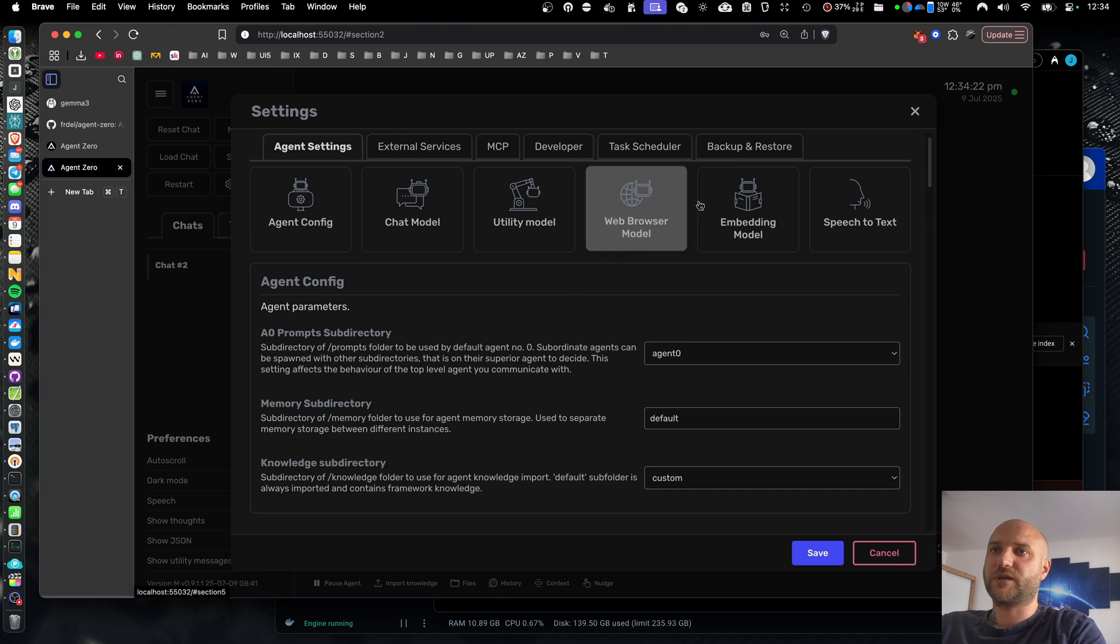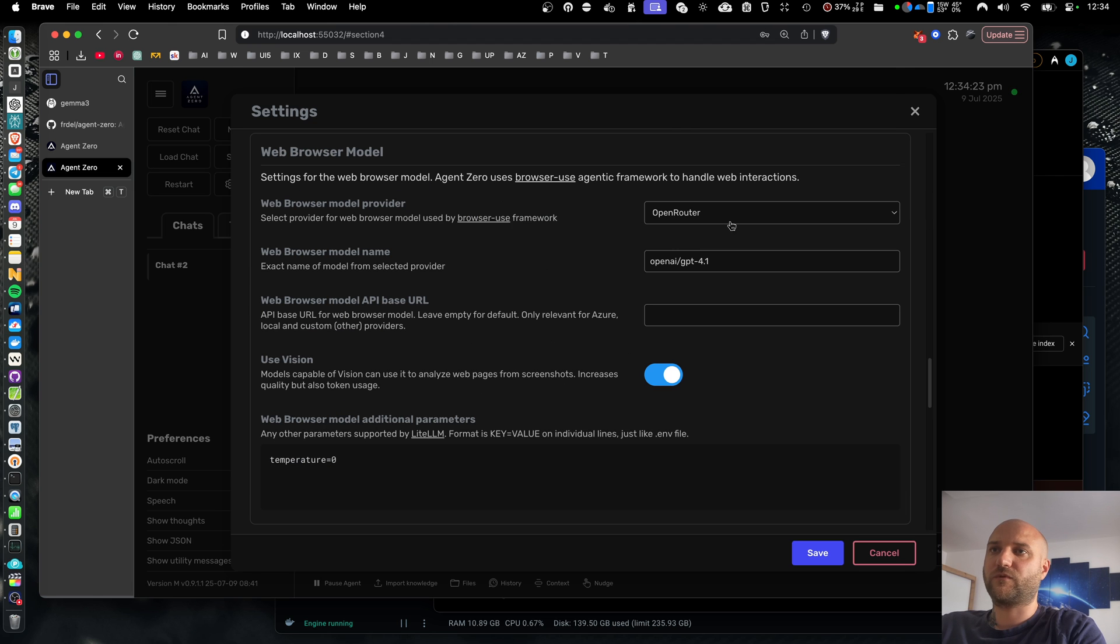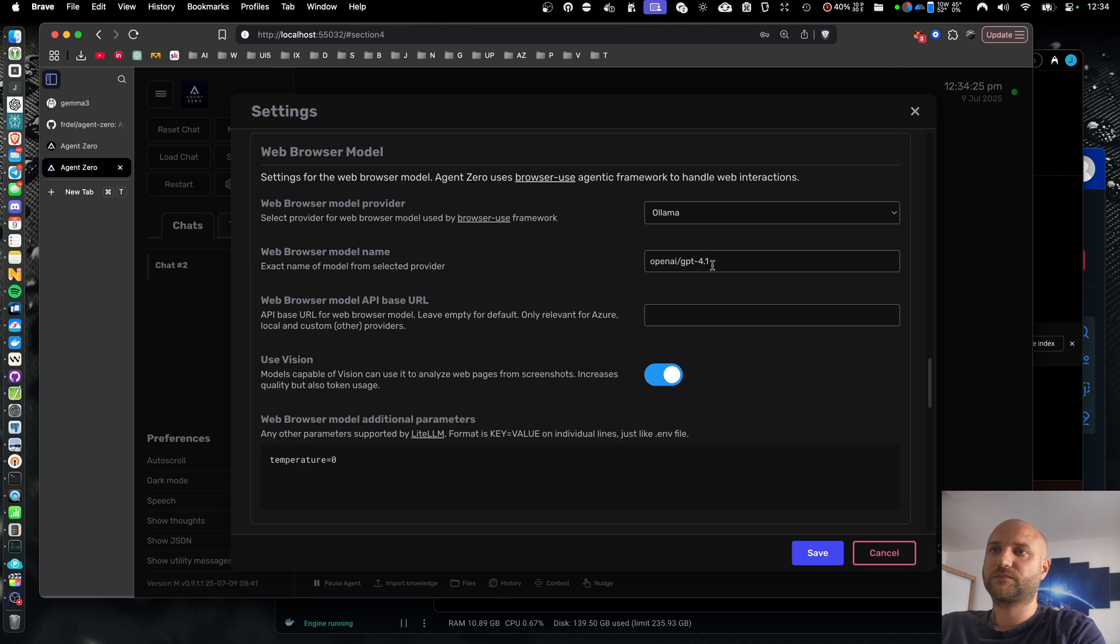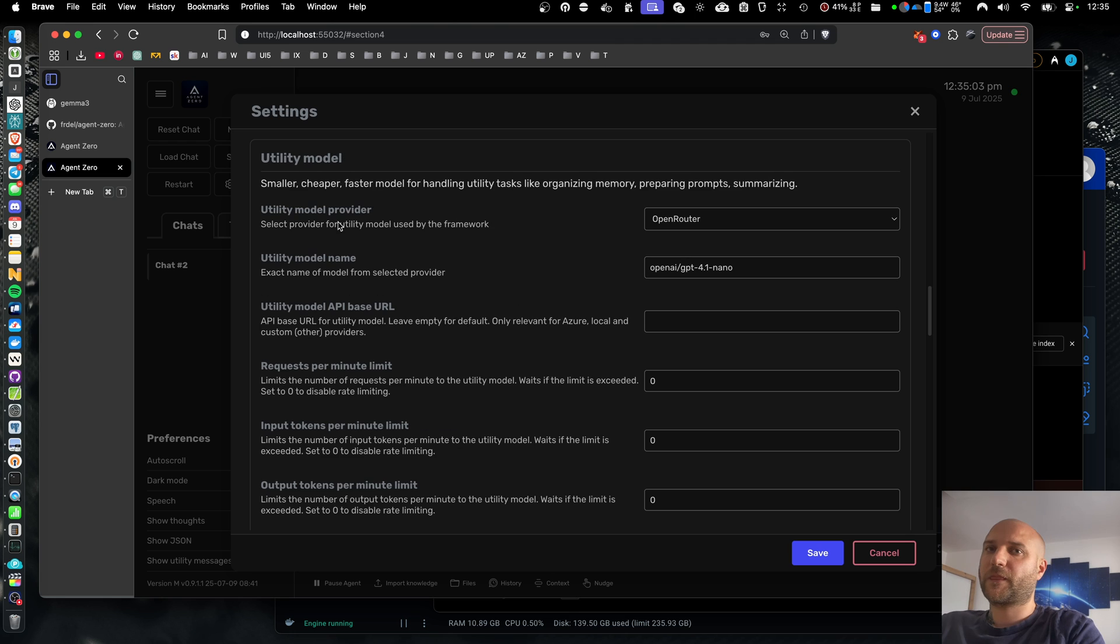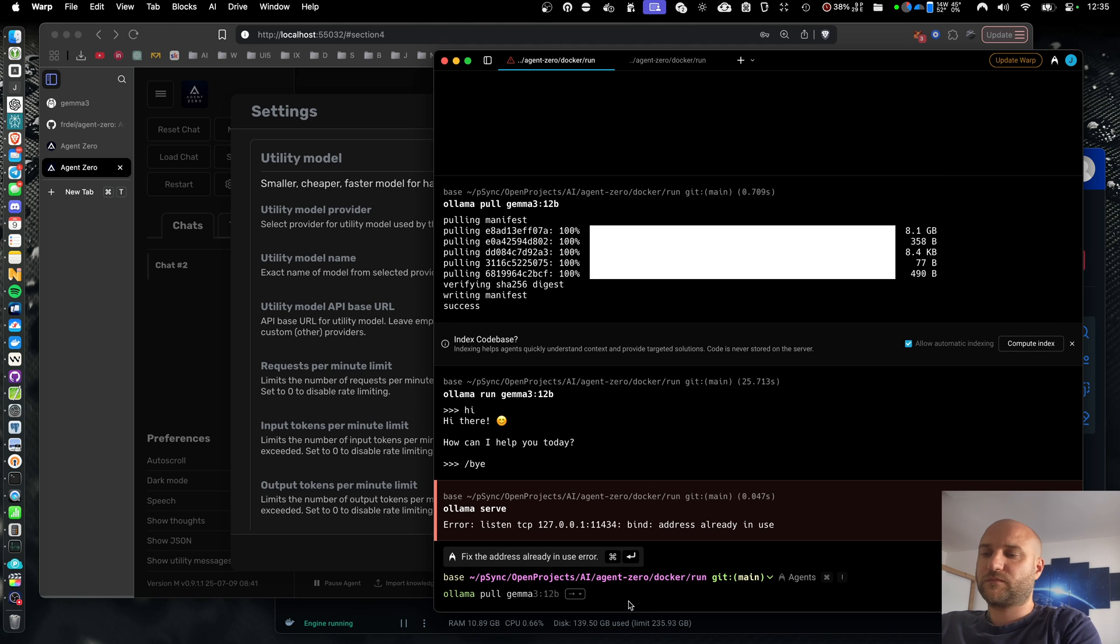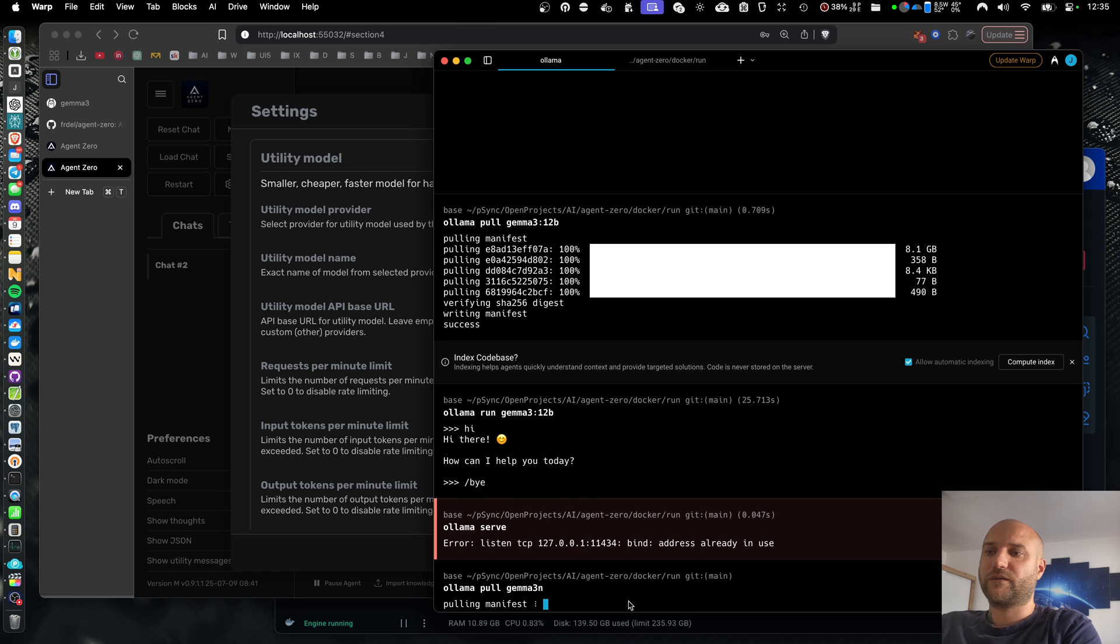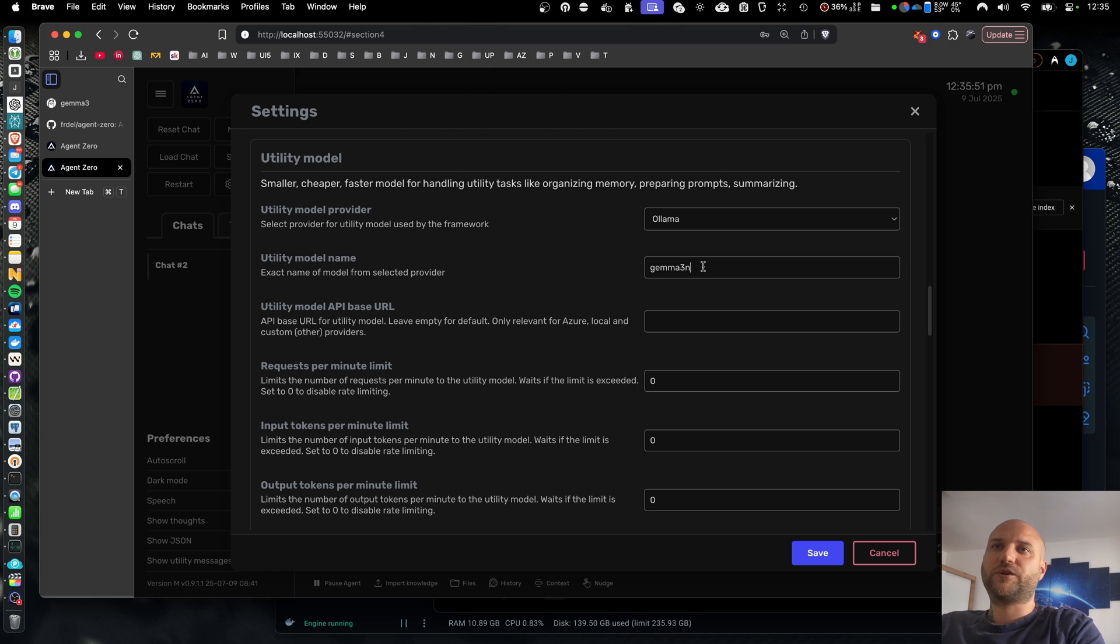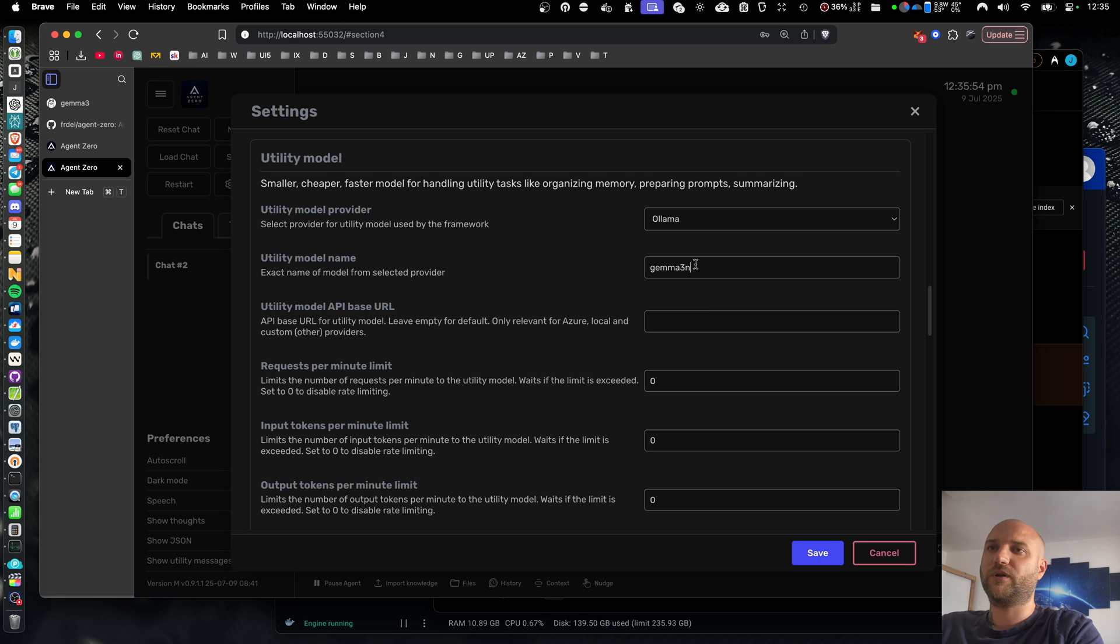I'm going to do the same for web browser. And for the utility model, I'm going to try to pull Olama Jema 3N. That should be a smaller and more efficient model. I should have something like 25 gigs of VRAM available, so hopefully it can fit two models inside.